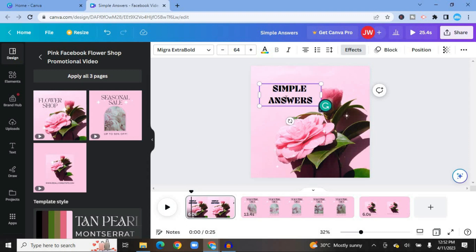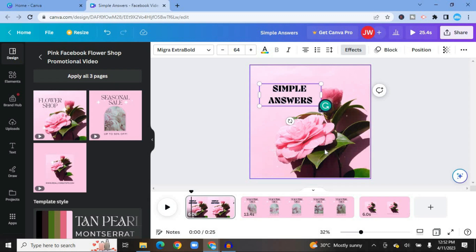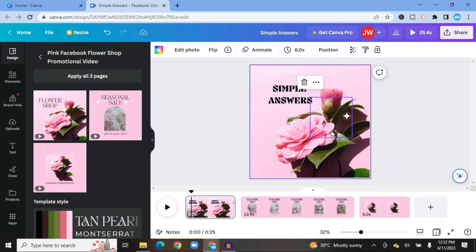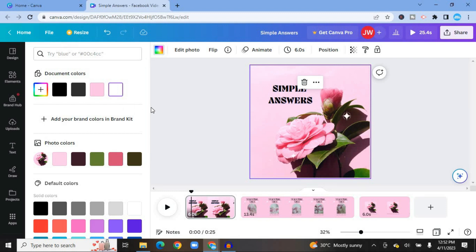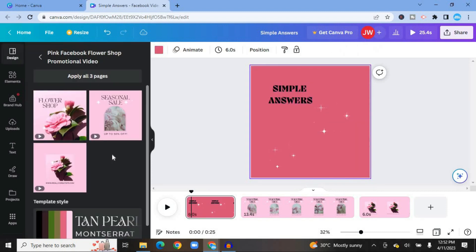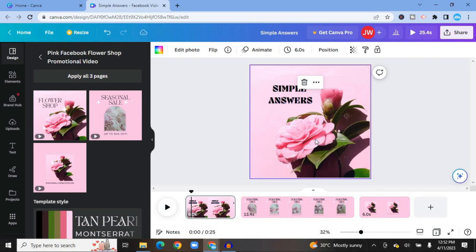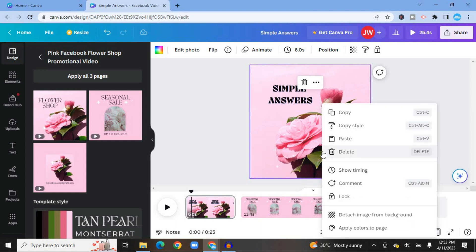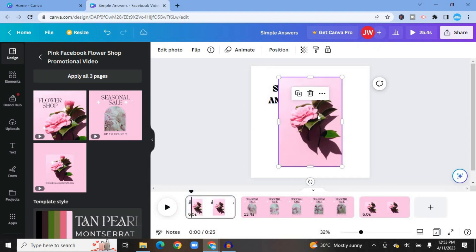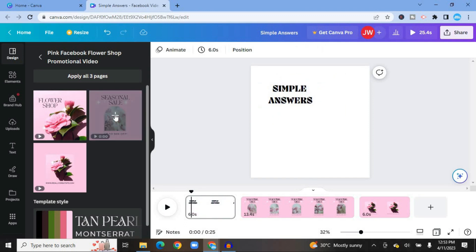You can also add animations to your text to make it move. Another thing you can do is change the image — tap to select the entire canvas. If you'd like to change the background color, tap the color box and choose any color you want. To change the image, tap on the current image, then right-click and select "Detach image from background," then tap Delete.